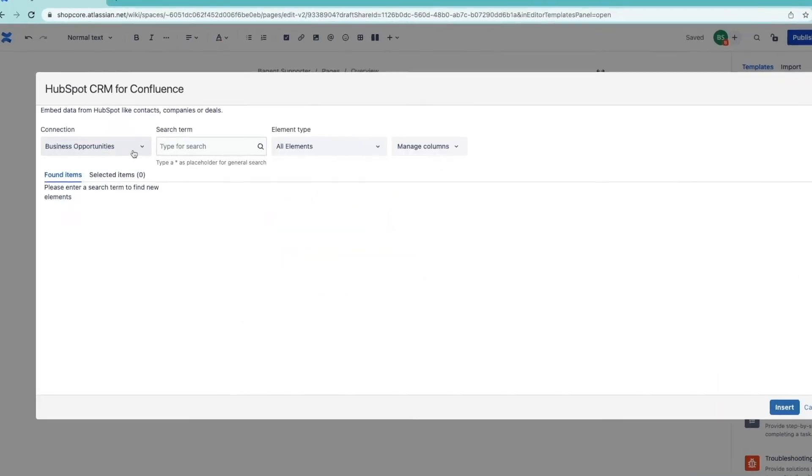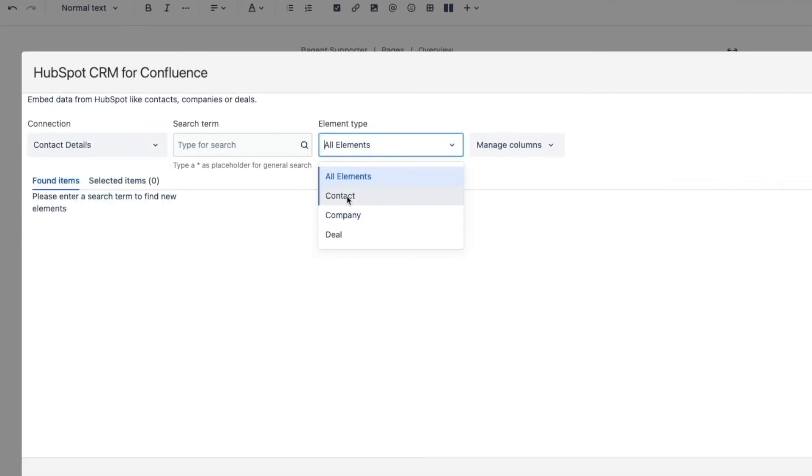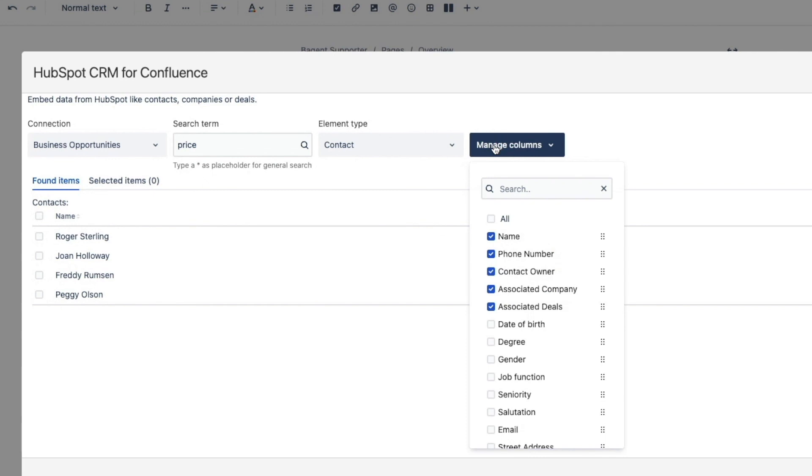And select the contact details connection. Now when I look for contacts I will find the properties I just defined. And I can decide which of them to include in the macro. But I can't include anything else. Like monthly recurring revenue, last campaign or anything like this.